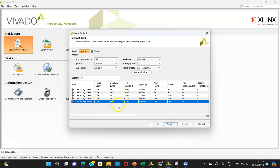At this moment, if you are not selecting the board, there is no issue. But for creating the XDC — that is the Xilinx Design Constraint file — it is necessary to select the device. Till simulation there will not be any issue, but before implementing into hardware, you need to select that hardware.